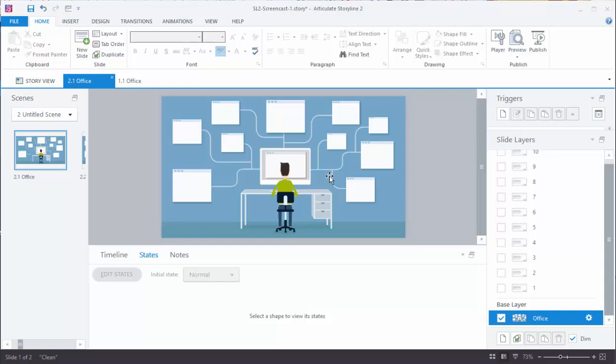So one of the first points is don't allow the template to dictate your design. The template's a great starting point, it might give you some ideas on design, you may have some novelty in the template that works for your course. So that's all great, but don't allow the template to dictate how you design your course. In this case I've downloaded this free template, I like it because I've got these little computer icons, I'm doing software training. The guy's sitting at the computer and so I want to have little links out to different software modules. So it's a nice way to present my video tutorials.